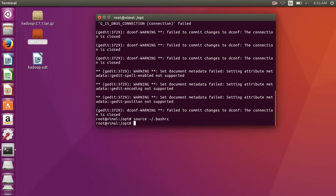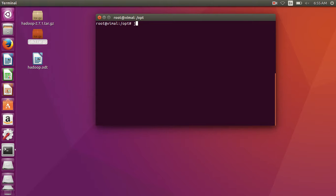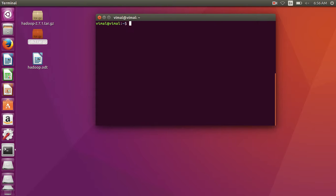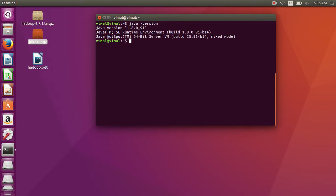I can again show you the Java version. You can also access your super user — go to your super user, exit, and again type 'java -version'. Here is your Java version. Okay, thank you — please like, share, and comment. If you need any help regarding this, please mail me at pmail.05shrivastav at gmail.com. Thank you, have a nice day!